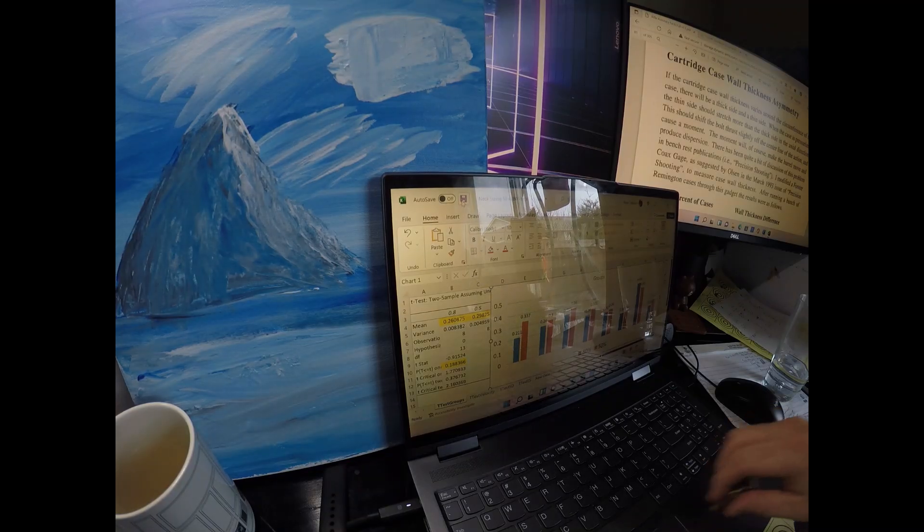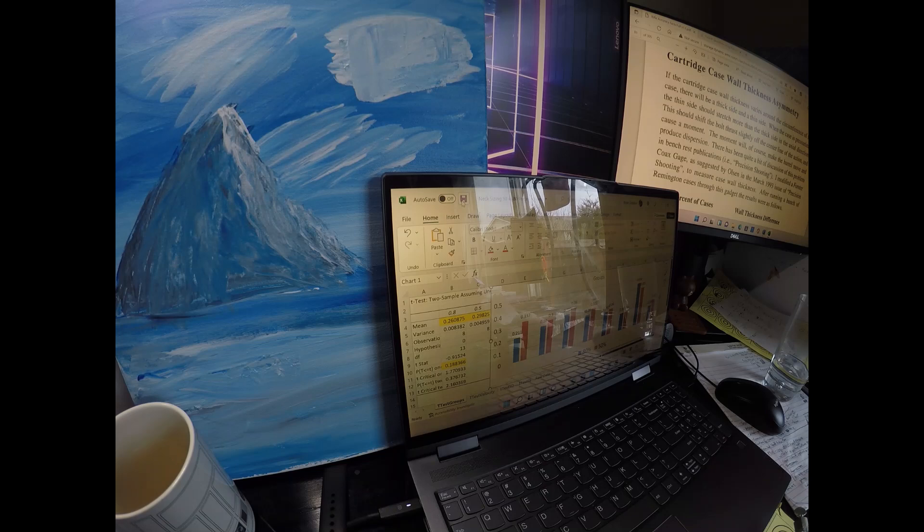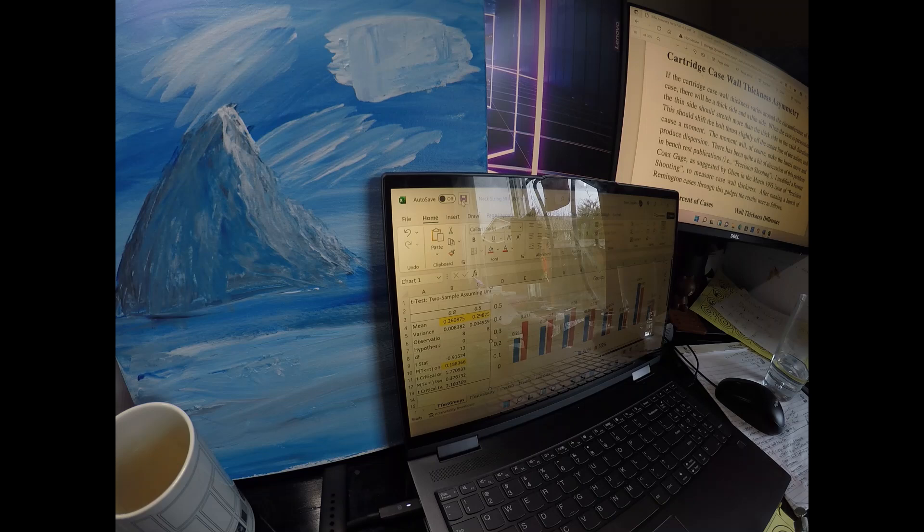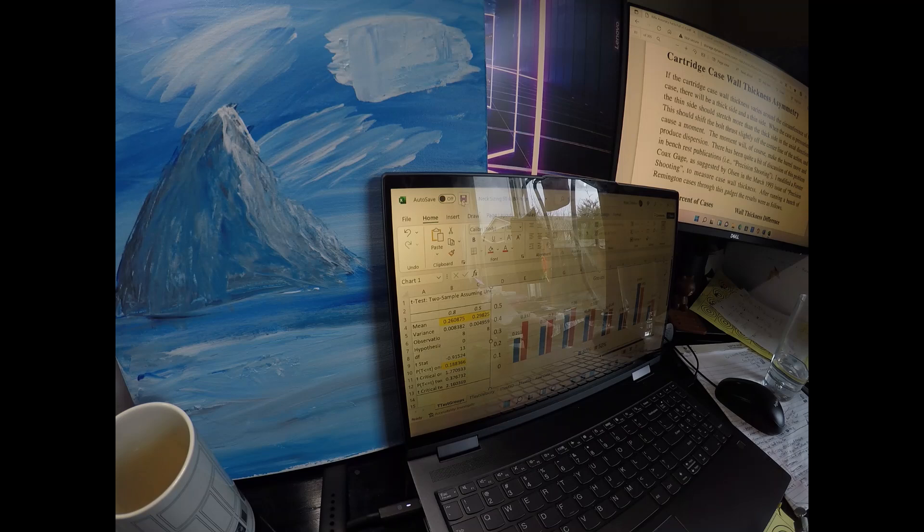Hello everyone, Brian from Witch Doctor here. Interesting test this time around with neck diameter. Certainly neck diameter, or what they call neck tension, is a factor in precision.